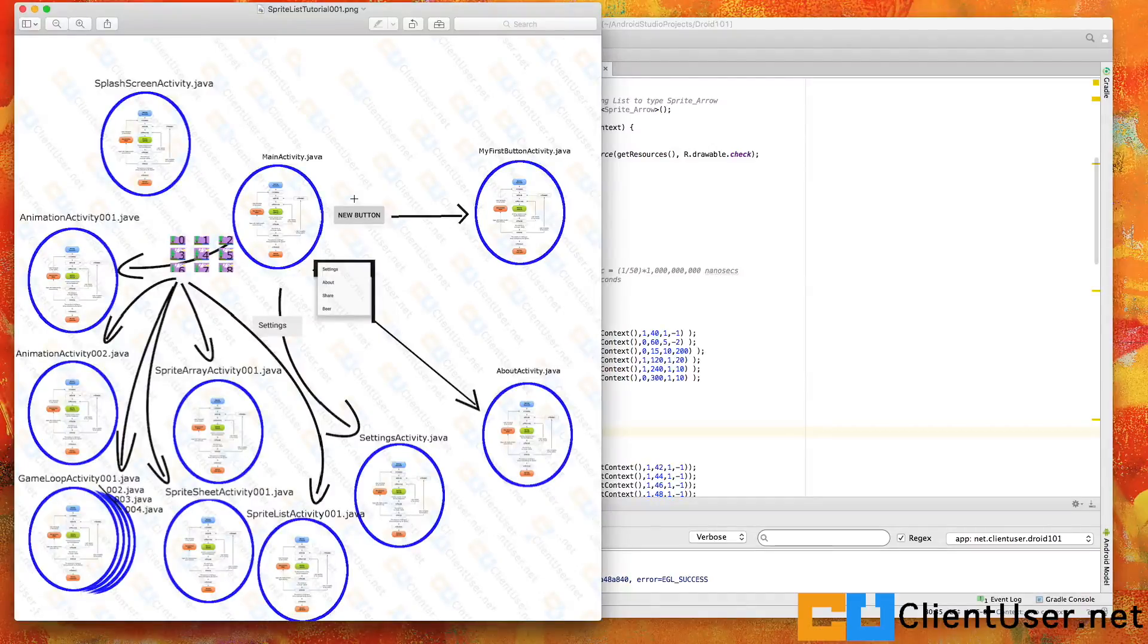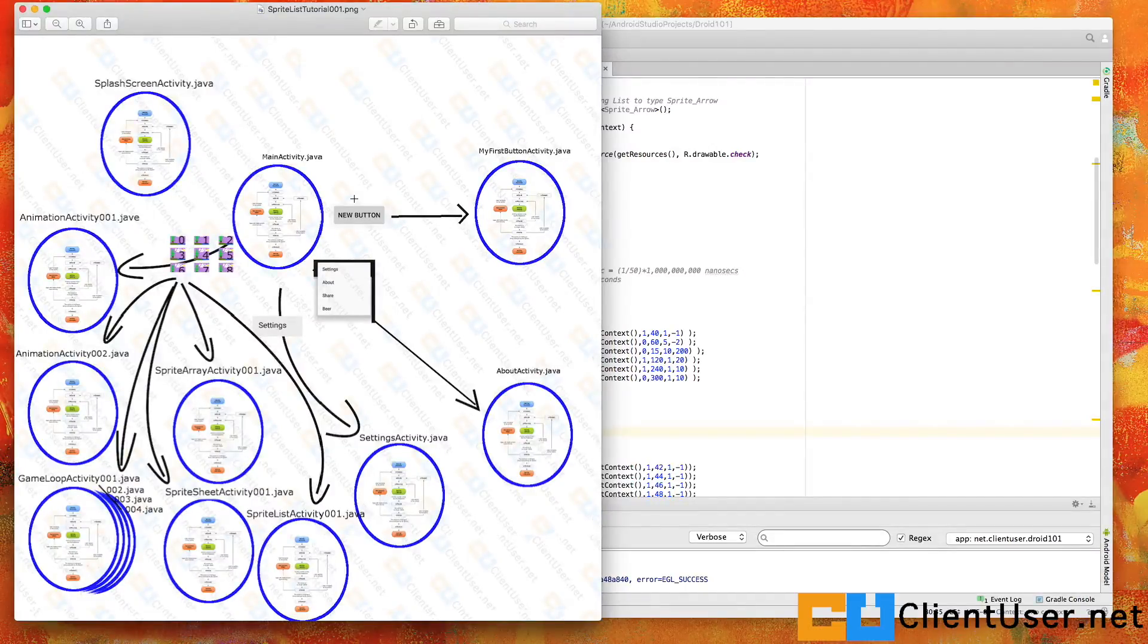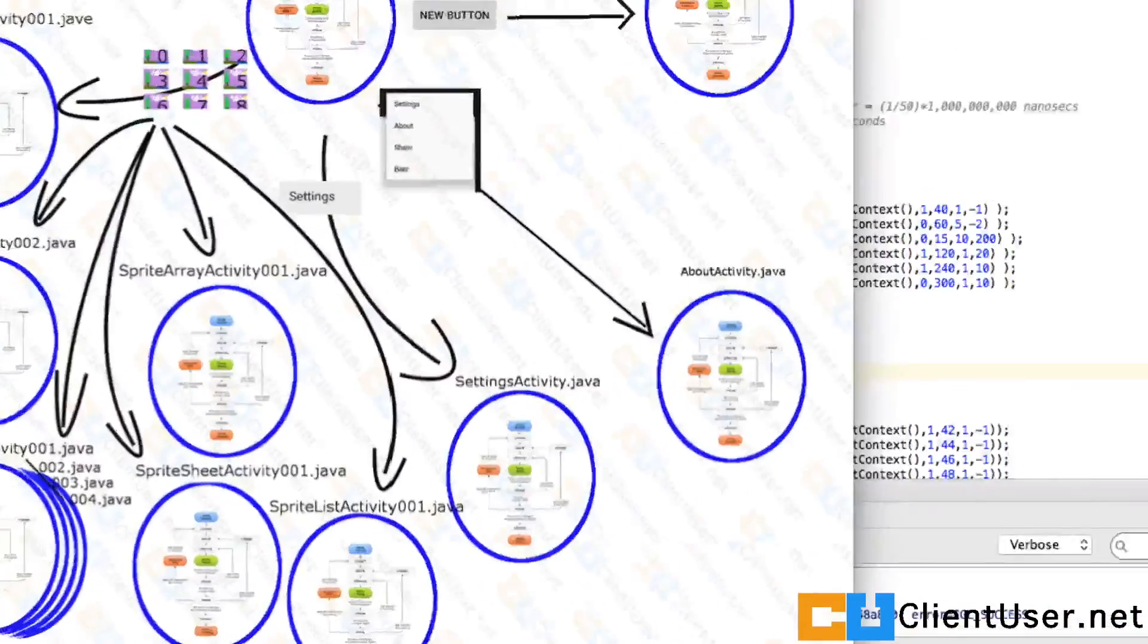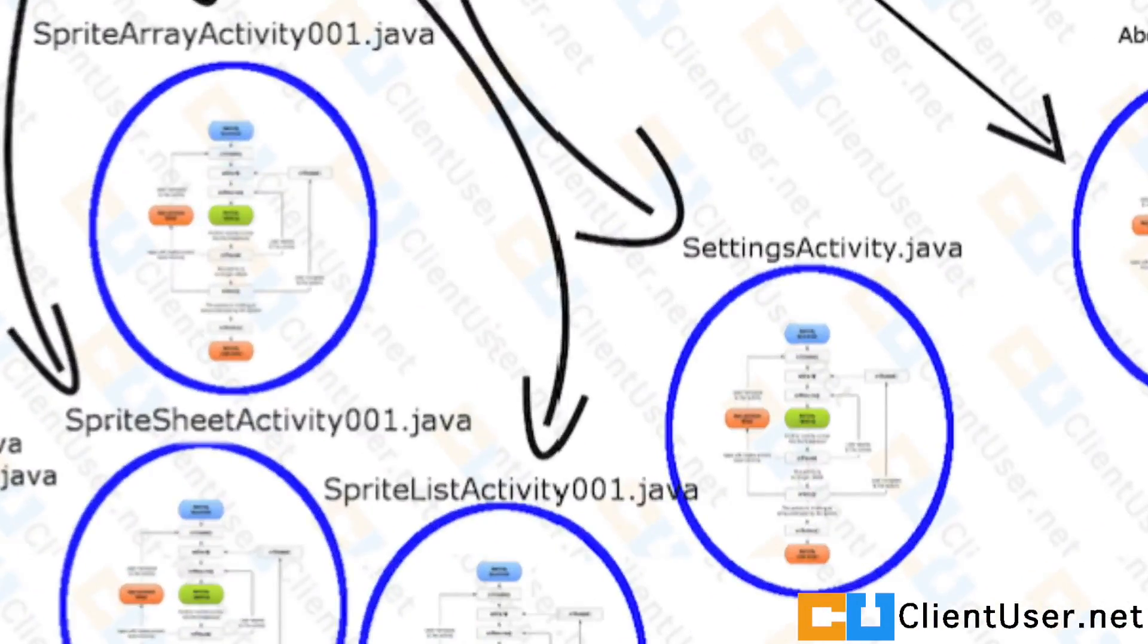Okay, this is going to be a quick one. In the previous tutorial I showed you how to use an array to store your sprite objects. I'm going to show you how to store them in a list.